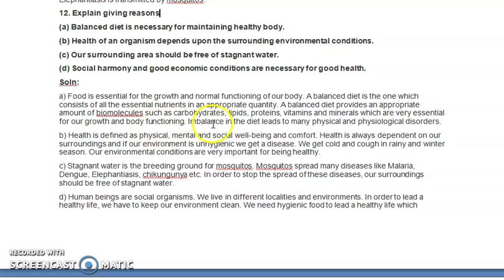An imbalance in the diet leads to many physical and physiological disorders. Deficiency of iron causes anemia, deficiency of vitamin B or vitamin C causes scurvy, and there are many other deficiency diseases. To maintain a healthy body, it must be ensured that we always get a balanced diet containing all essential nutrients in the appropriate quantity.